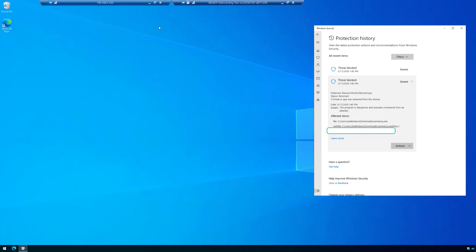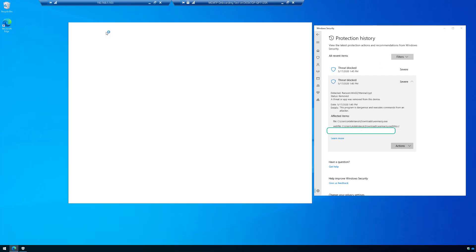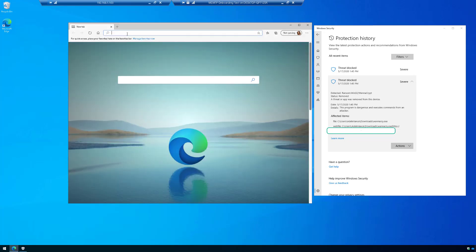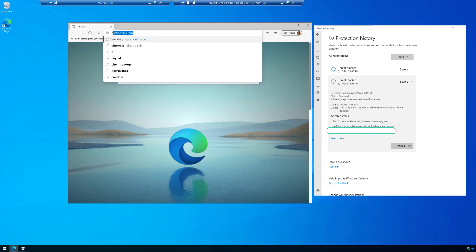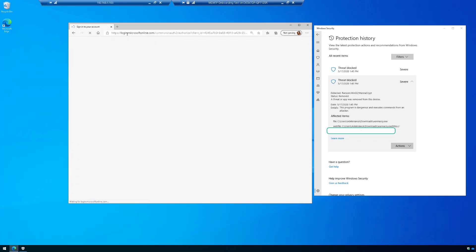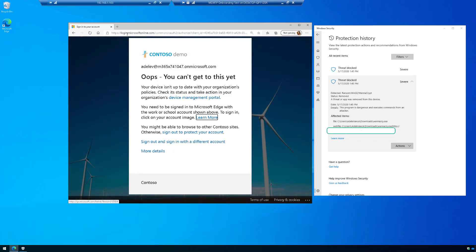And so if we launch Edge here and we try to go to my email and log into my email, you're going to see that it's going to deny access. So let's just go to portal.office.com and boom.